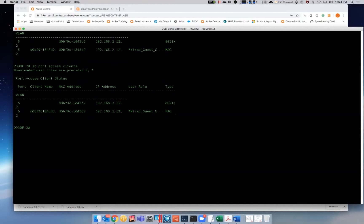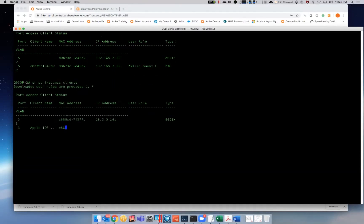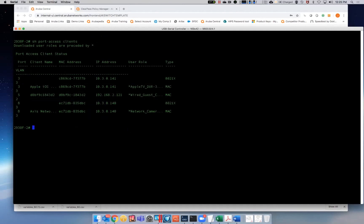So this is how we could actually roll out a zero touch provisioned edge policy across a hundred sites. So literally the switches connect to the internet. They pull down their config from central. It then points across the network to talk to ClearPass to pull down its policies. So there's really no human interaction here besides taking it out of the box and plugging it in at the remote site.